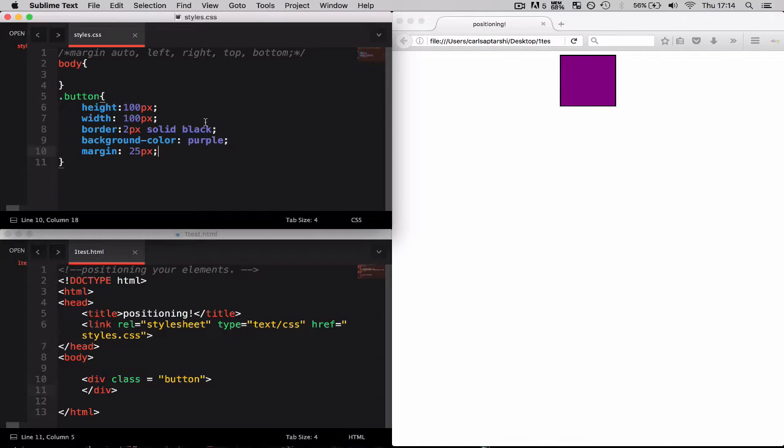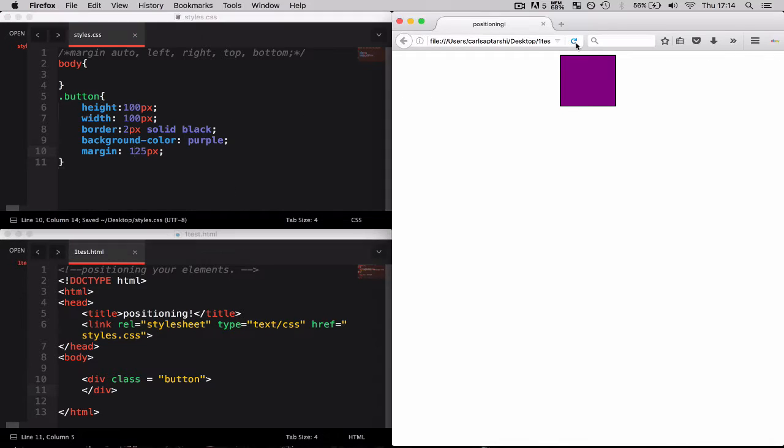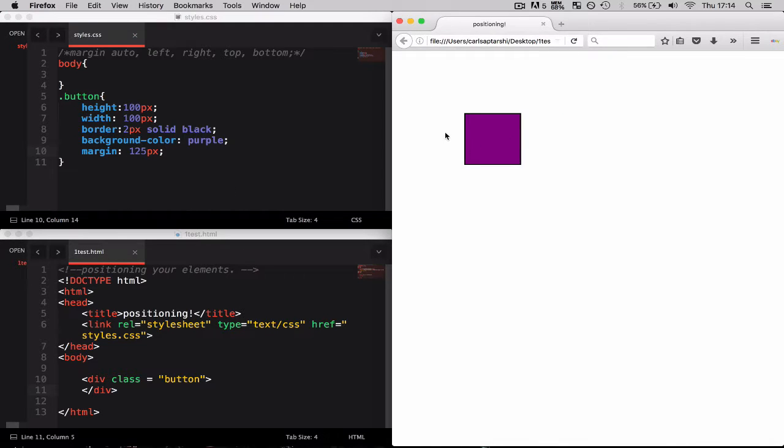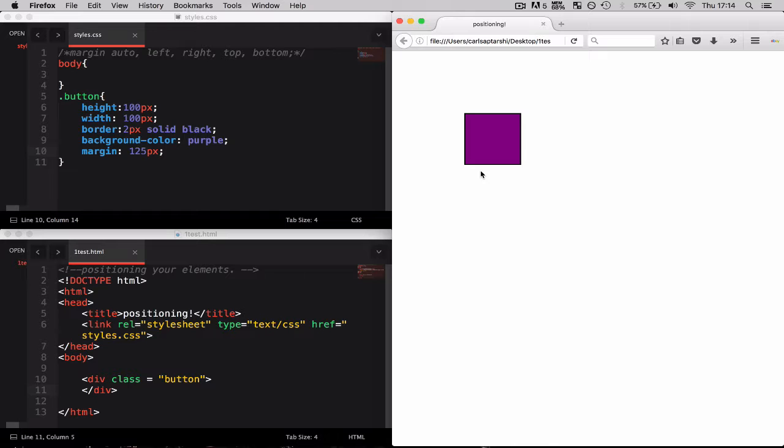Let me put 125 just to demonstrate. So it's now moved the box 125 pixels from the left, top, right and bottom to get to exactly where it's meant to be.